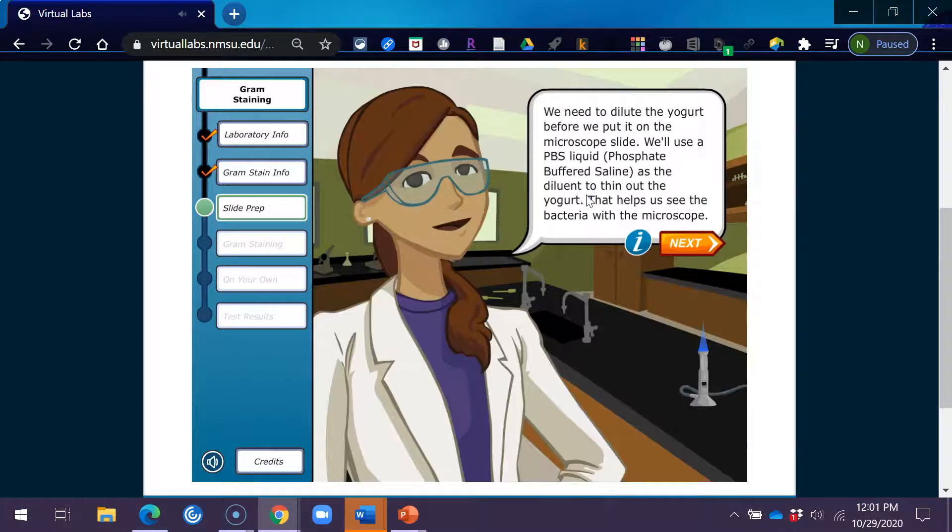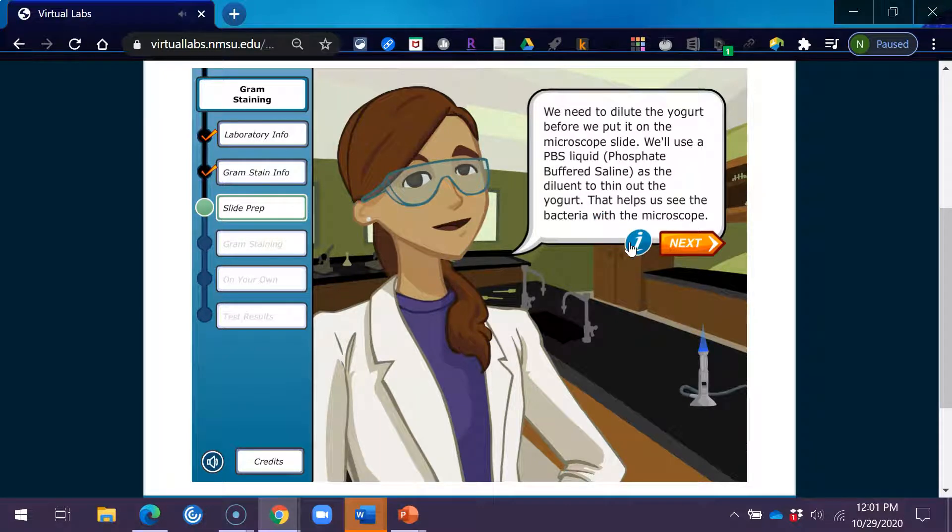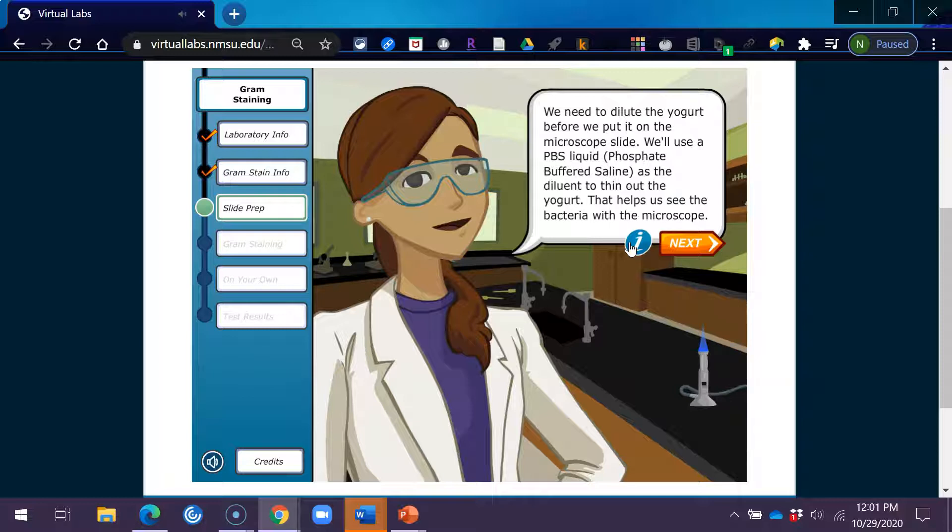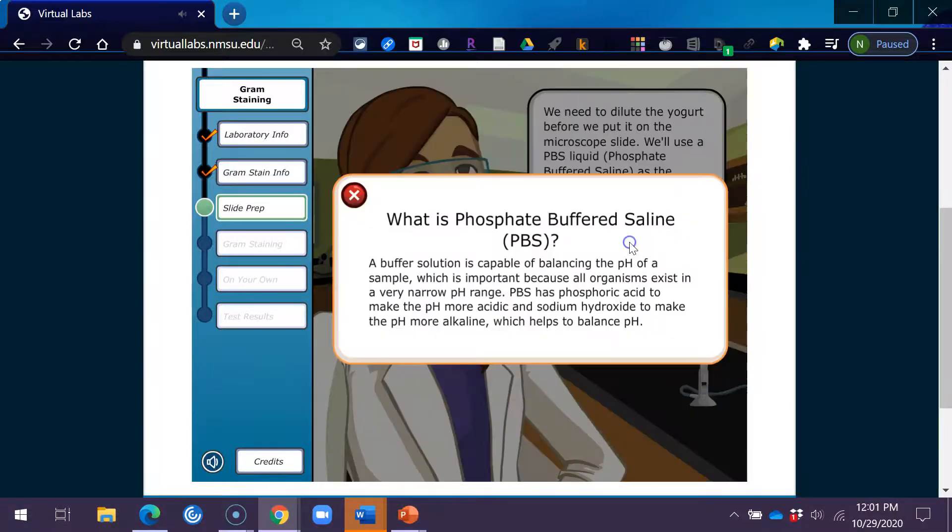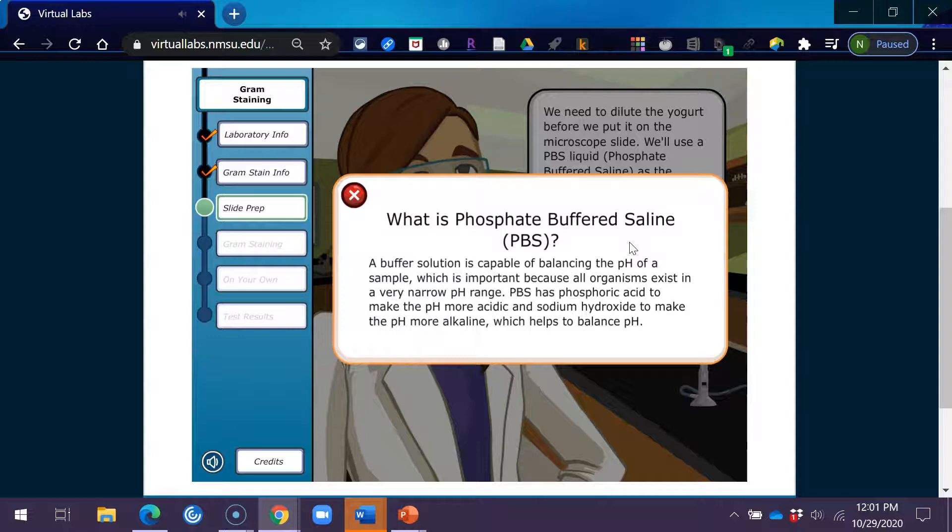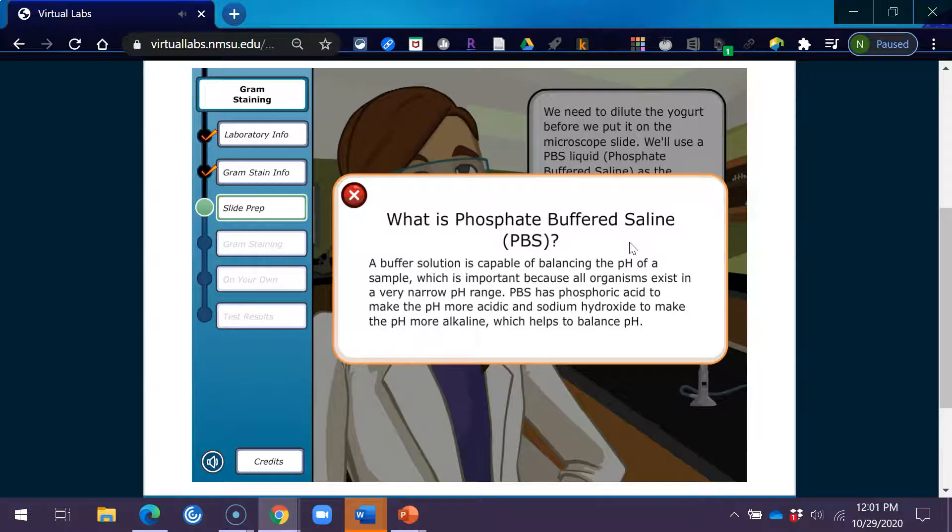We need to dilute the yogurt before we put it on the microscope slide. We'll use a PBS liquid, phosphate-buffered saline, as the diluent to thin out the yogurt. That helps us see the bacteria with the microscope. What is phosphate-buffered saline, PBS? A buffer solution is capable of balancing the pH of a sample, which is important, because all organisms exist in a very narrow pH range. PBS has phosphoric acid to make the pH more acidic, and sodium hydroxide to make the pH more alkaline, which helps to balance pH.